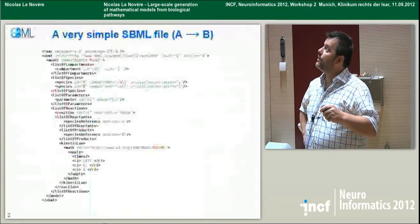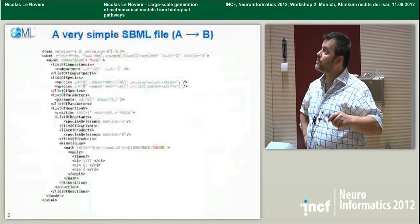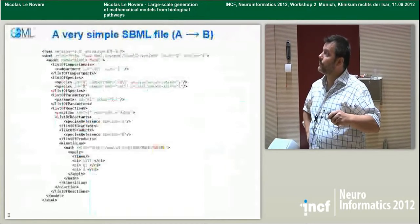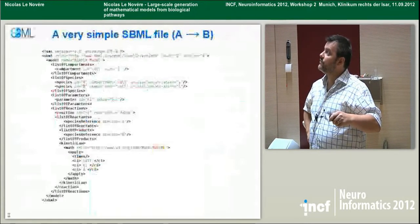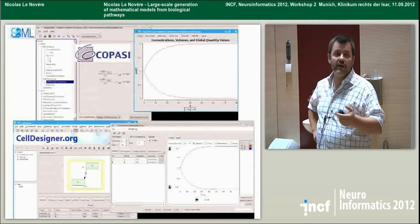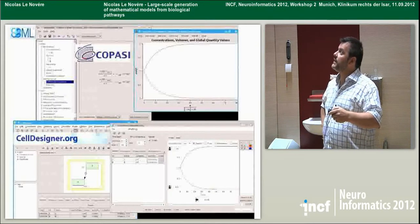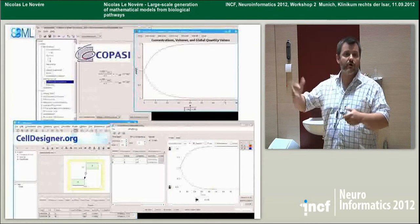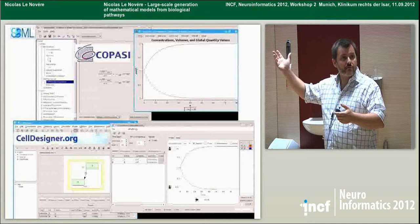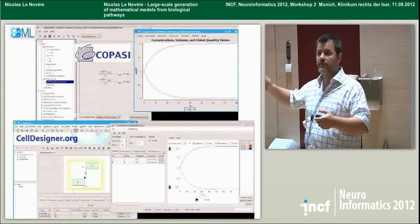A micro SBML model with two species, A and B, in the compartment 'cell', one parameter, and then you describe a mathematical reaction — a kinetic flow regulating the velocity of the reaction. If you load that in various software, for instance Copasi or Cell Designer, and click Run, you get the same result. And that was not possible before SBML.